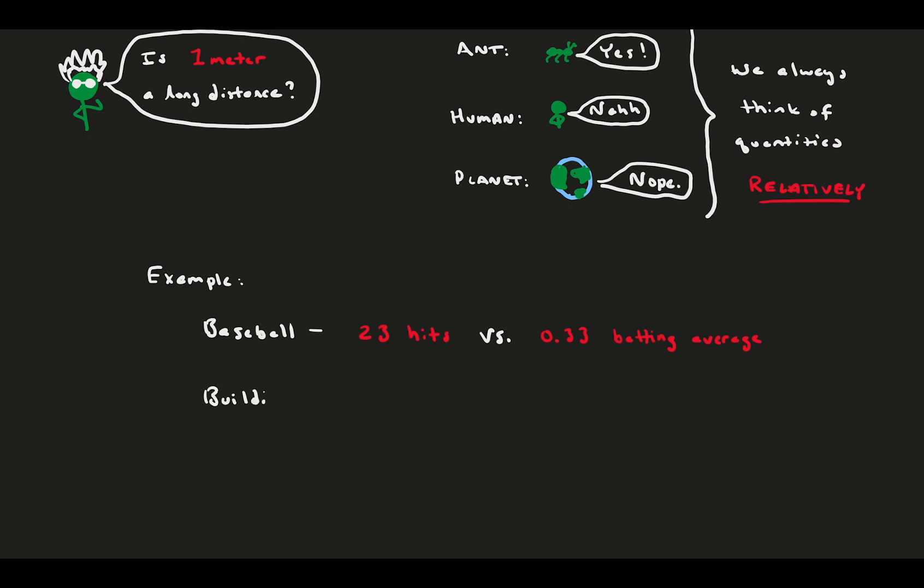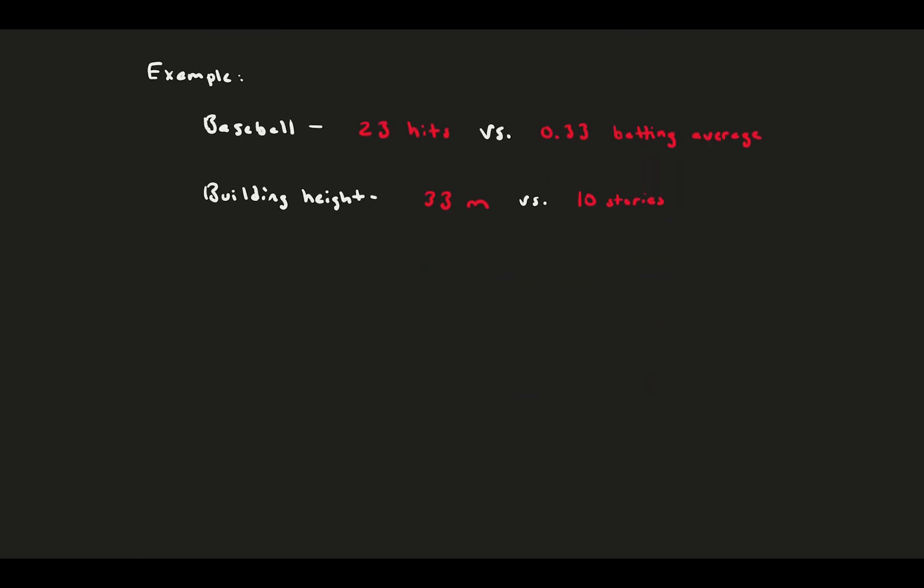If we were to enter a building, we might not be able to grasp how tall 33 meters is, but it's much easier to think of 10 stories. Thinking back in history, 300 years might be a bit less useful than thinking 10 generations. You might have money in some stocks. If the market goes up $10, I have no idea what that means, but I can better understand it if it goes up by 0.2%.